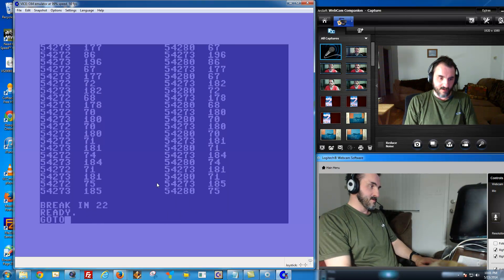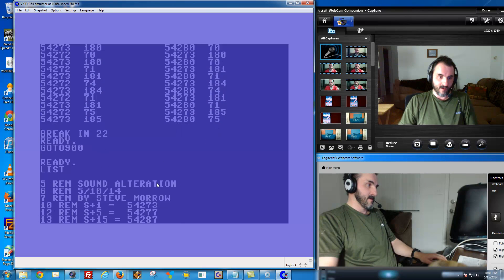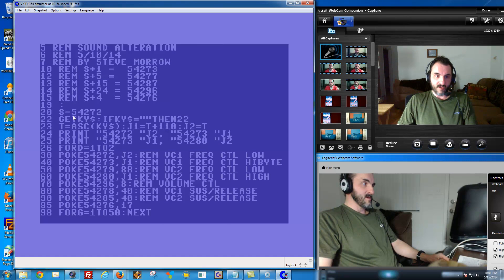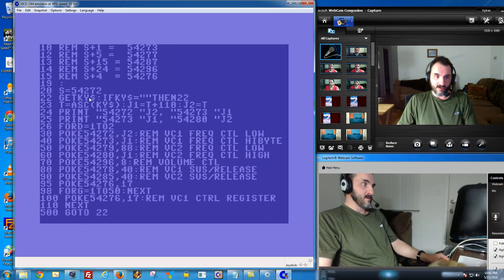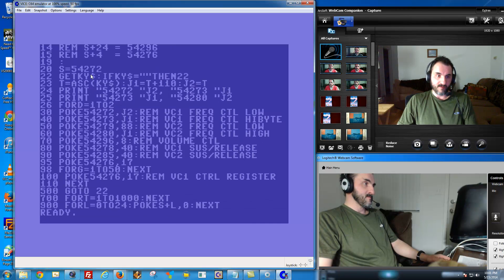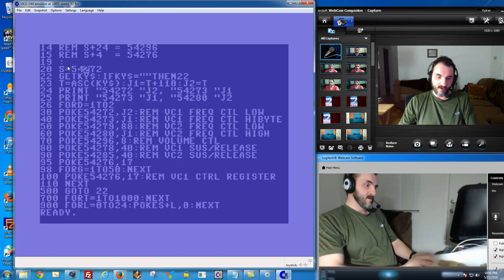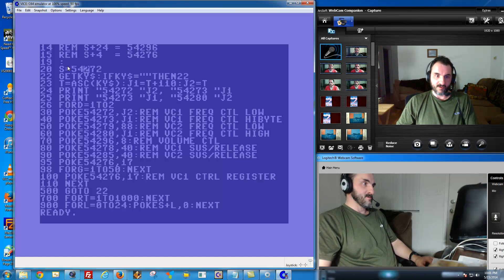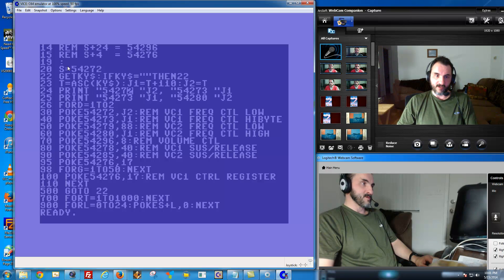Let me show you the program. The first line, around line 20, is setting what's called the SID, or Sound Interface Device, setup. This is where the memory location begins at 54272, which according to the Commodore 64 is the voice one frequency control. It controls the low and the high byte into those registers. What you saw printing on the screen is the low and high byte registers that were emitting the sound.